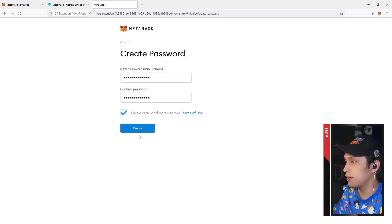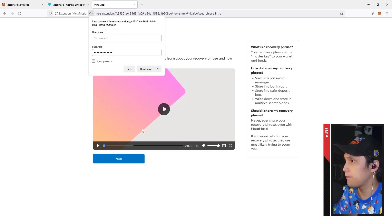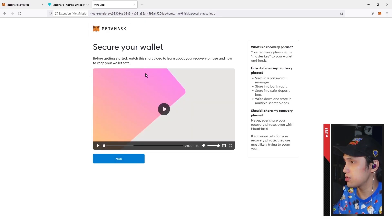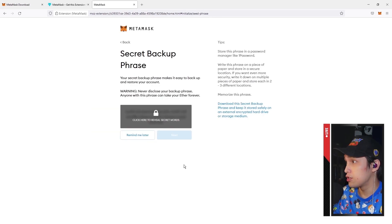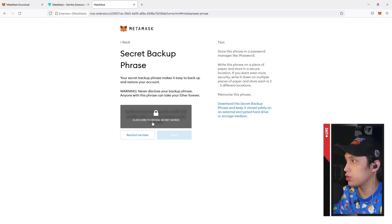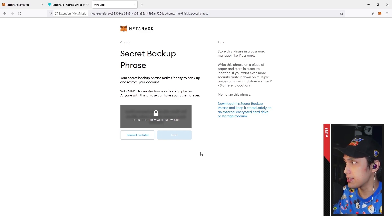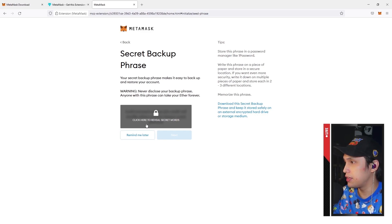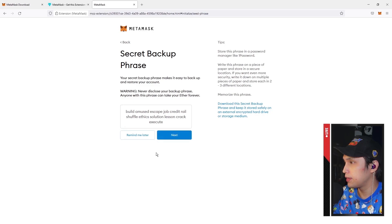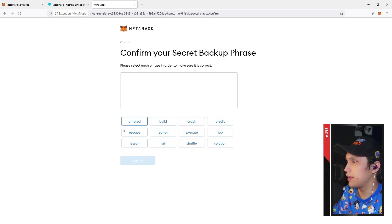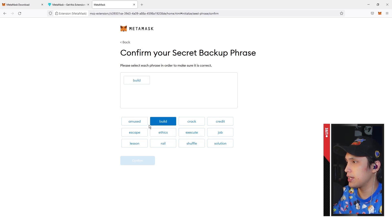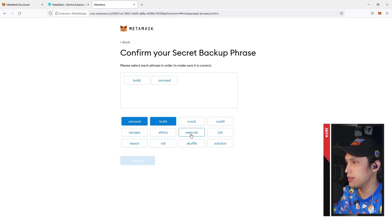I have read and agreed to the terms of use, create. So this is your secret backup phrase and this is what you will be using to log in to different devices. Click on reveal and make sure to write these down, and then you just have to enter everything once again.